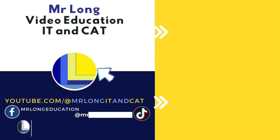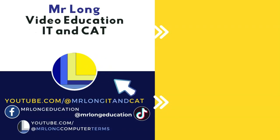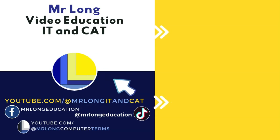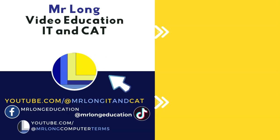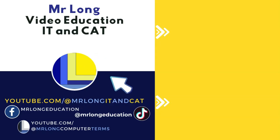For more exam papers, make sure that you go to our YouTube channel. Click on that subscribe button and look at the playlist as well as keep up to date whenever we post new videos. Also follow us on TikTok at MrLongEducation. And remember, don't do it the long way. Do it the MrLong way.